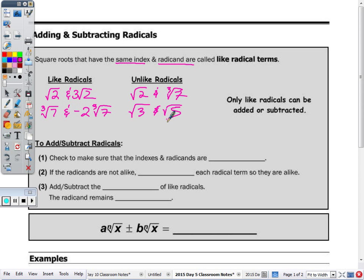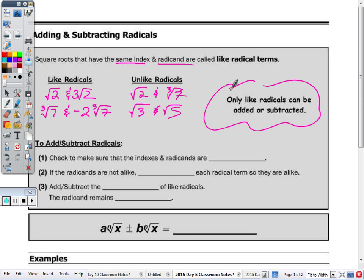Only like radicals can be added or subtracted. So if you had an example with a square root and cube root, you would just leave that as your answer with the operation symbol — either addition or subtraction.